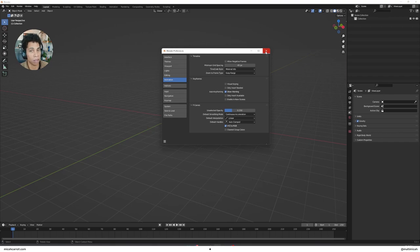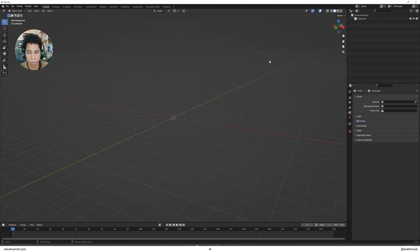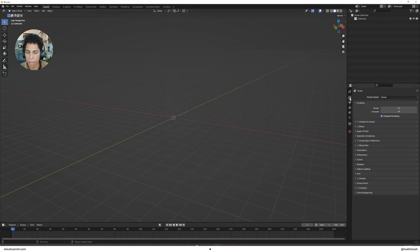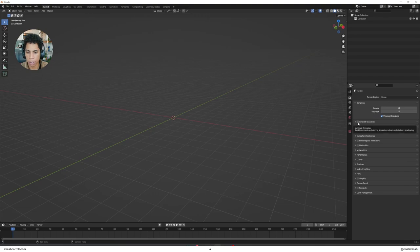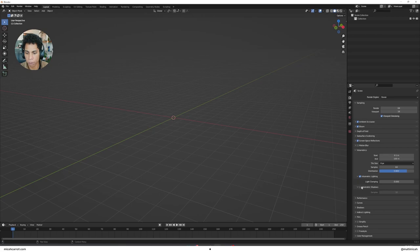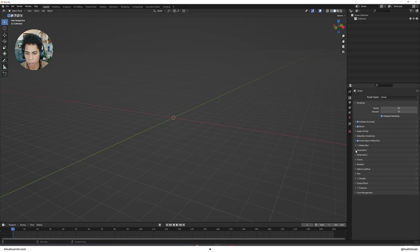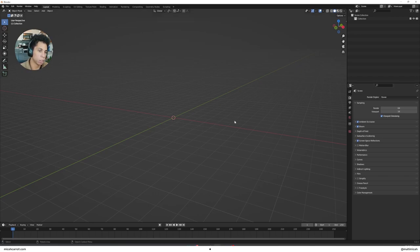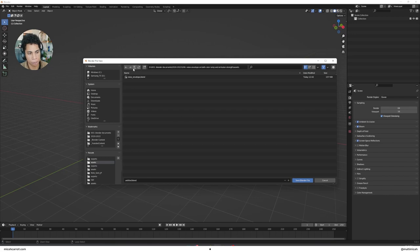Open your preferences under Edit. Within Animation, make sure your default interpolation is set to Linear, not Bezier. After that, head to the camera icon and turn on Ambient Occlusion, Bloom, Screen Space Reflections. Open Volumetrics, turn on Volumetric Shadows, and close that. I recommend saving from here.